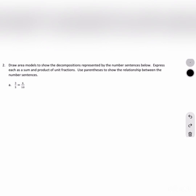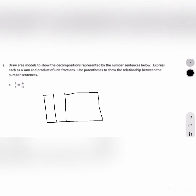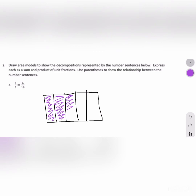Our second problem asks us to draw an area model representing 1 whole and shade 3 fifths. Think about how you can use this model to show the decomposition of 3 fifths into tenths. If we draw one line, we can break this into tenths. You always want to count to make sure your model is broken into the correct amount of pieces: 1, 2, 3, 4, 5, 6, 7, 8, 9, 10. We drew our one line and broke this into tenths.